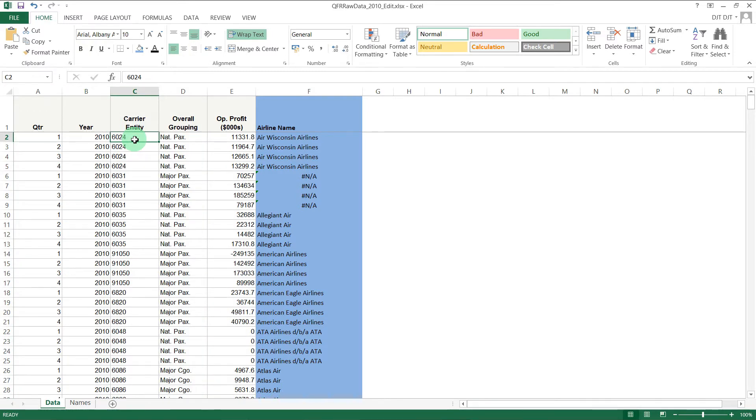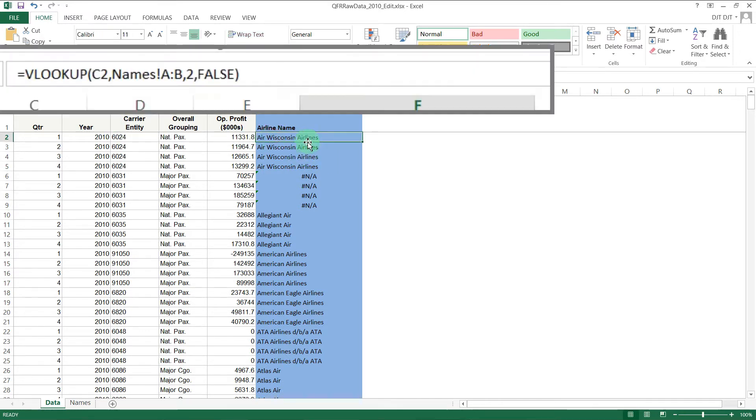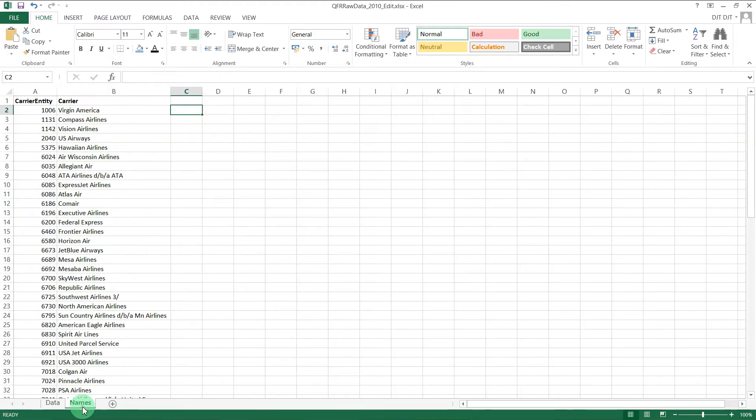So something you might want to do to make the data more usable is look up that carrier entity and return the name. That's looking up to this tab here, looking at a list of entity IDs and returning the airline name.